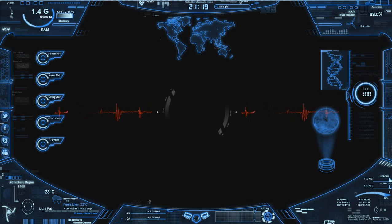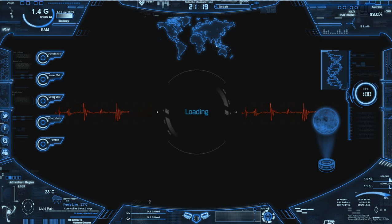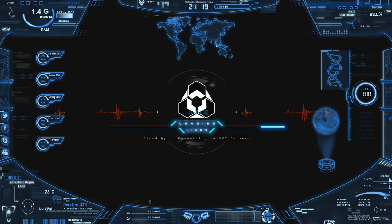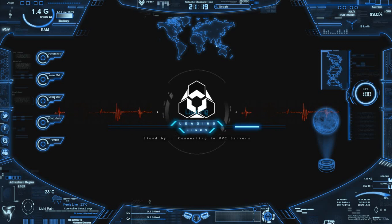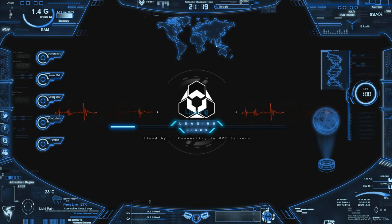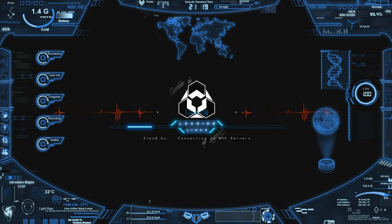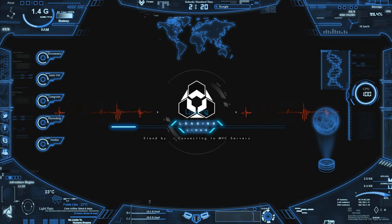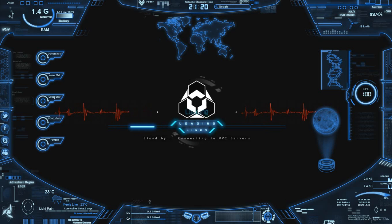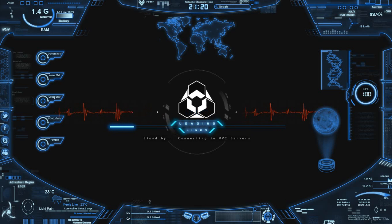System loading complete. Initial checks completed. Backing up the configuration. Initializing databases. Establishing connection to satellite number 54.